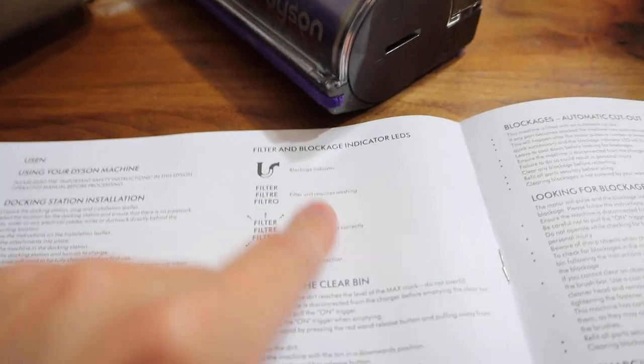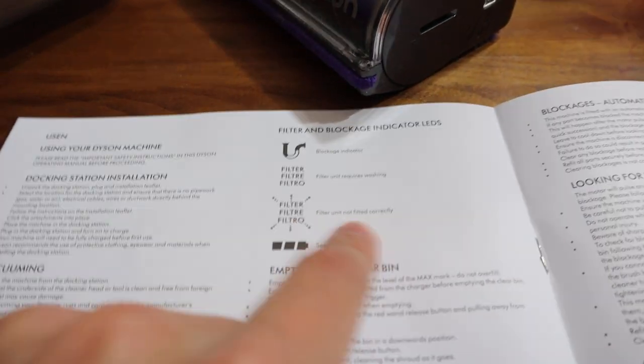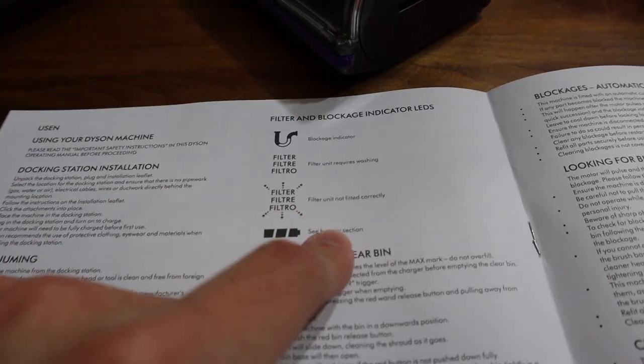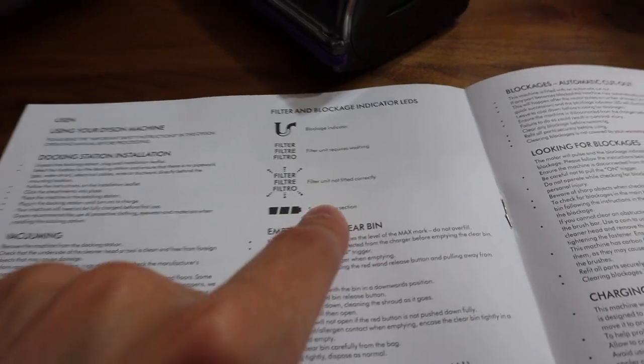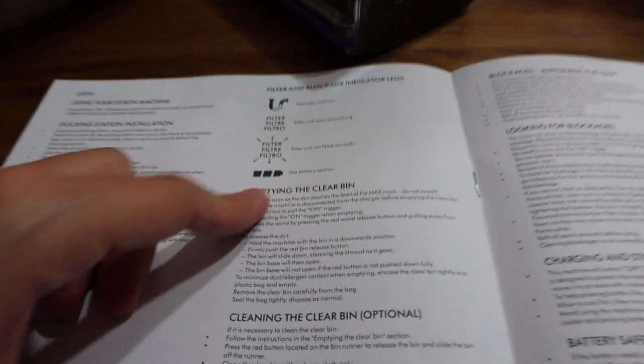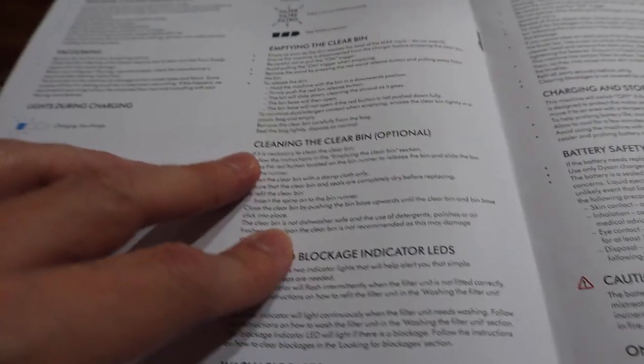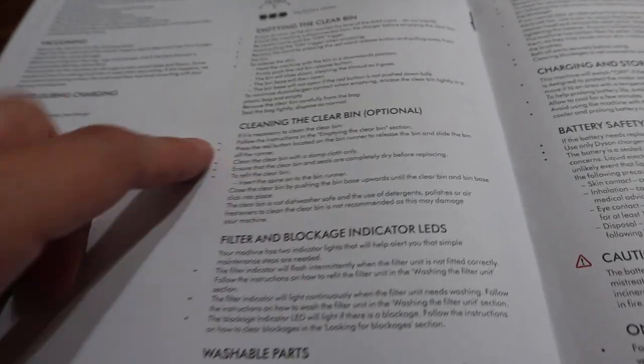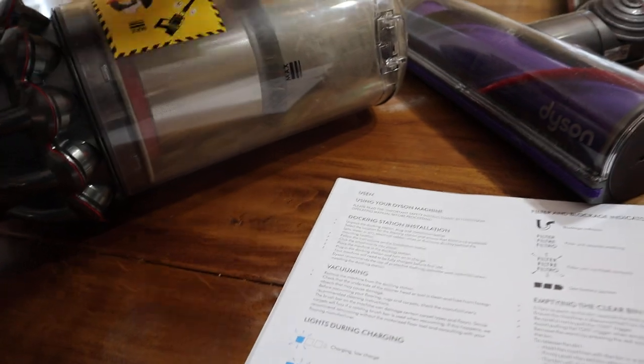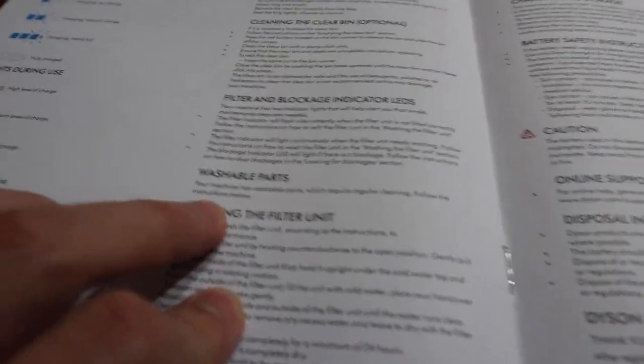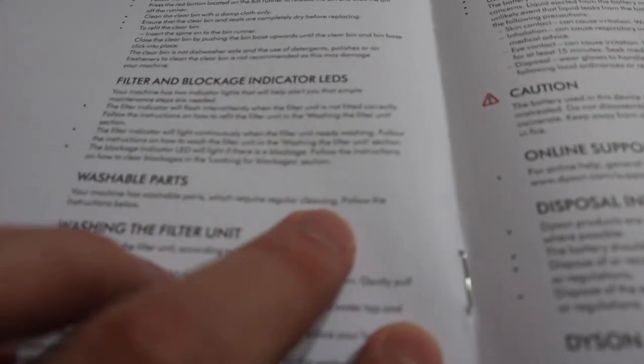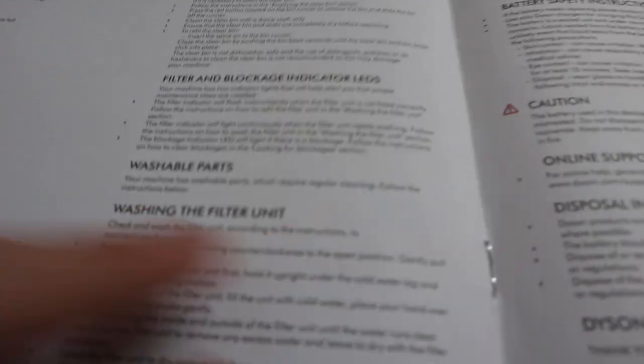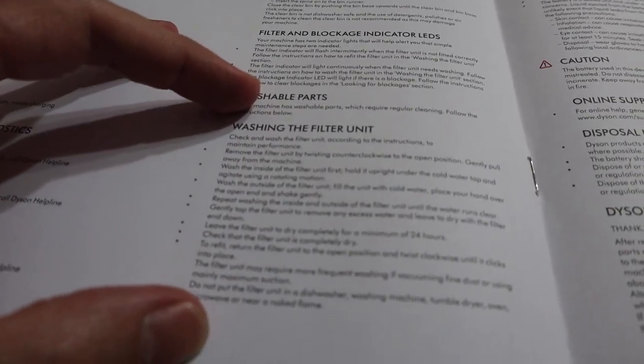Then they give you the other lights right here, the blockage indicator, the filter, filter unit not fitted correctly is what the little, I guess it's blinking. And see the battery section for the battery. So they're just talking more about the LED indicator lights there. They give you a thing about emptying the bin, clearing the bin. I just did that for you guys. You can clean the bin that they say. You can take off this part right here, like we talked about in here, and you can take a damp cloth to the inside of here. They say do not run water through it or anything like that. There are washable parts in here. Your machine has washable parts which require regular cleaning. Follow the instructions below, and then they give you how to wash the filter right here.